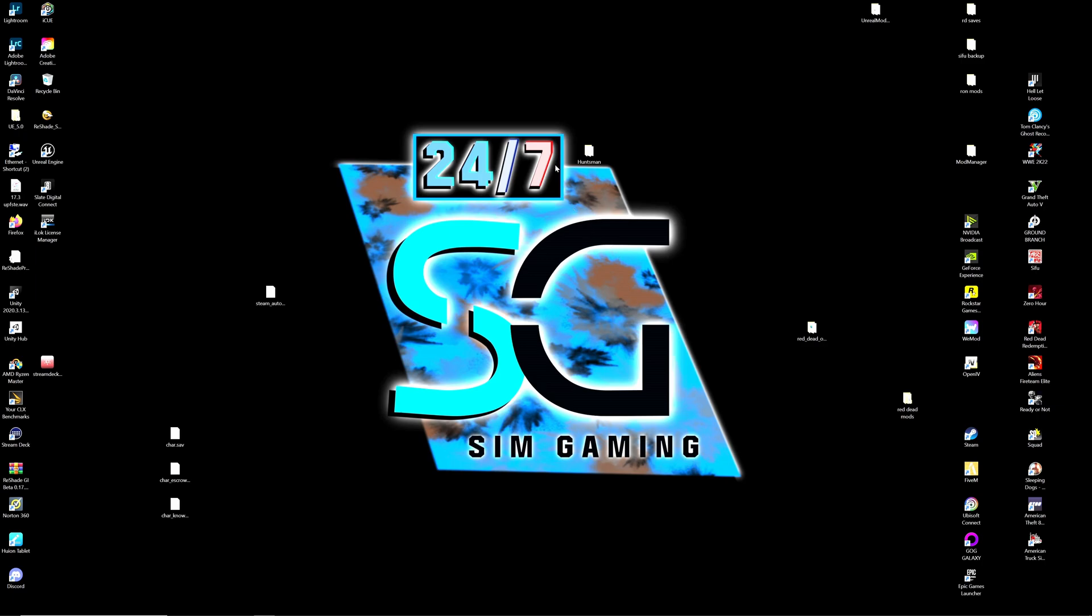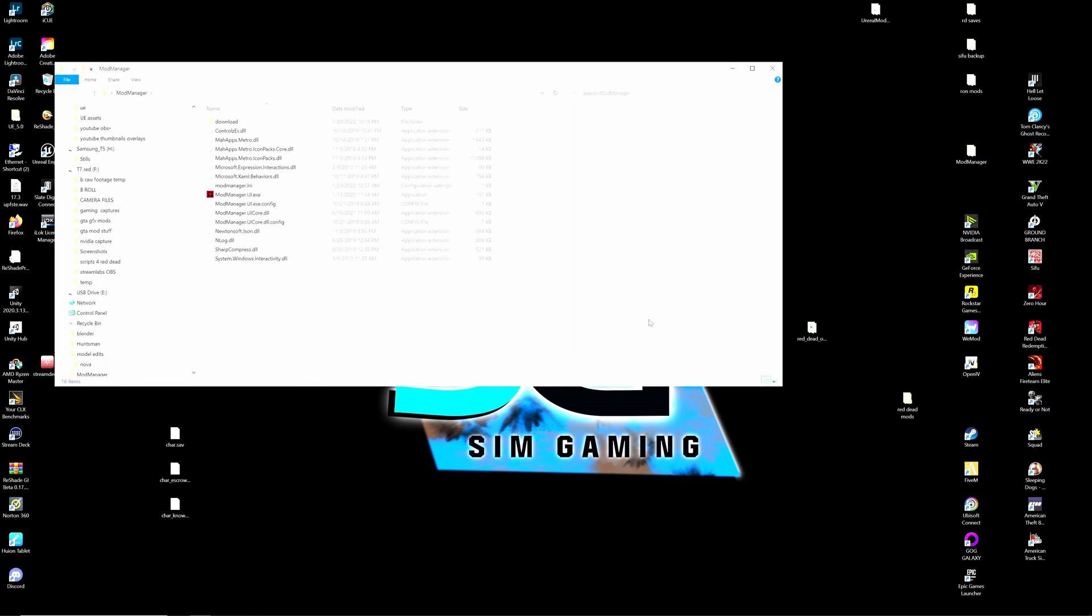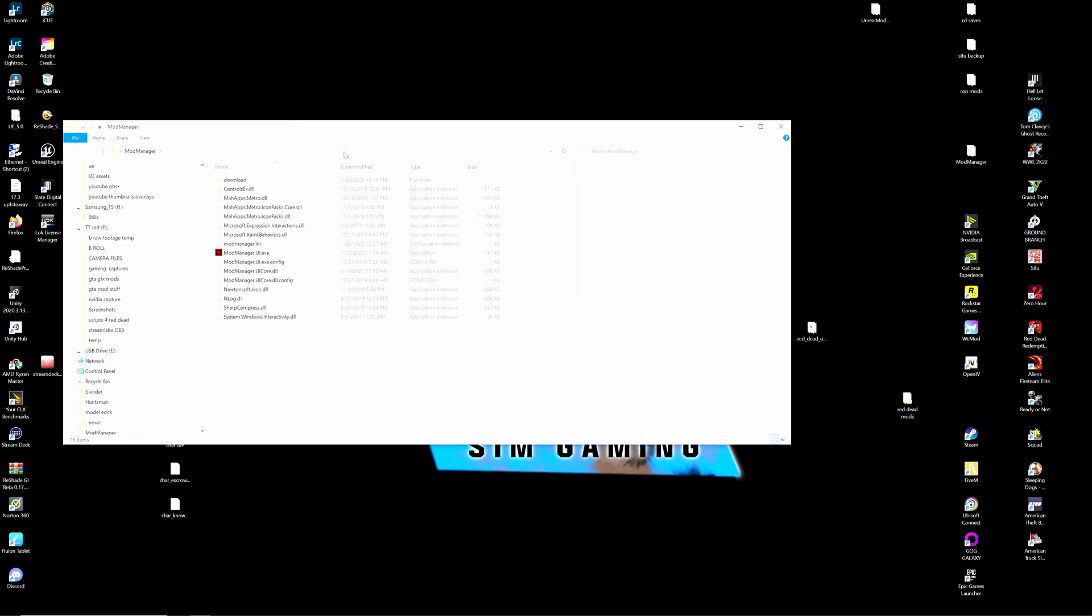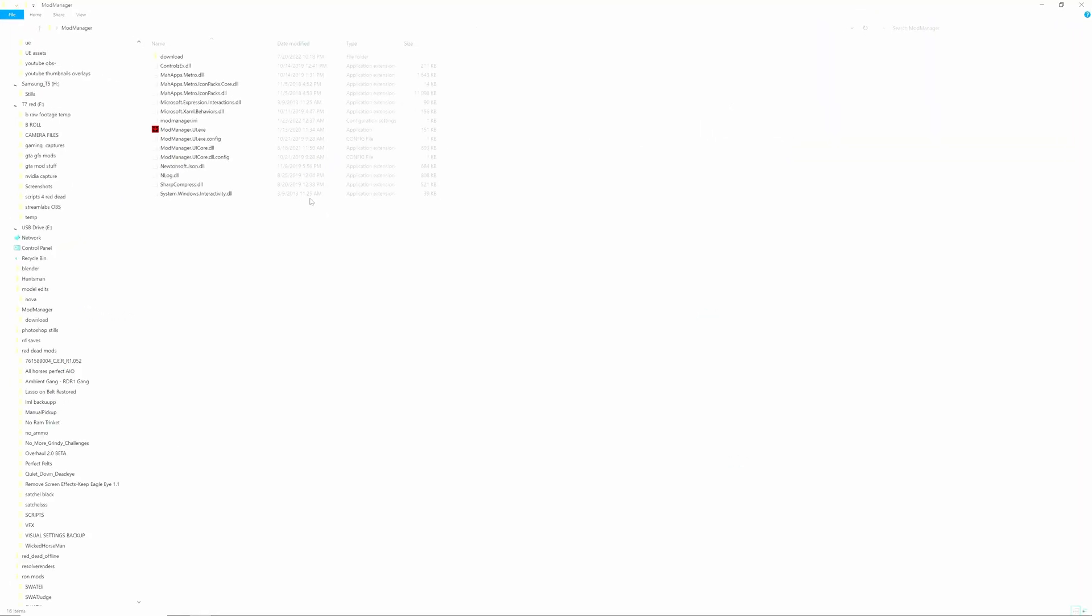Alright, so we're just going to start this by saying I am going to assume that you already have this downloaded and know how to download these things. So let's go ahead and open up our mod manager and you want to put the mod manager on your desktop just like I have it here.